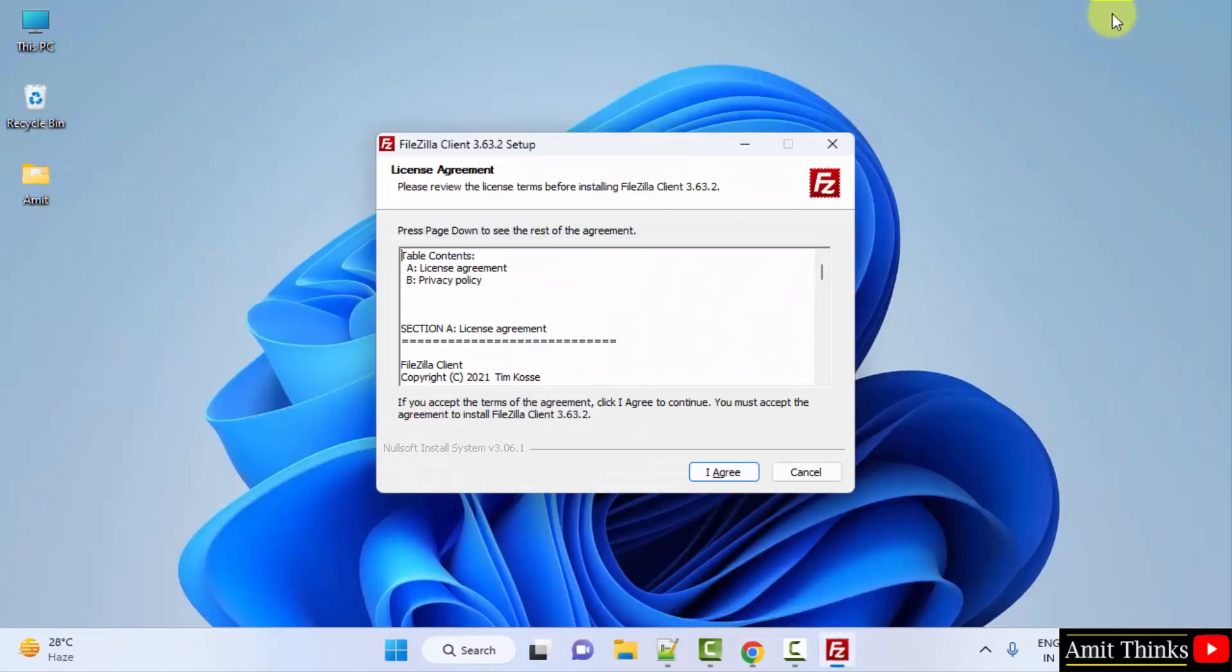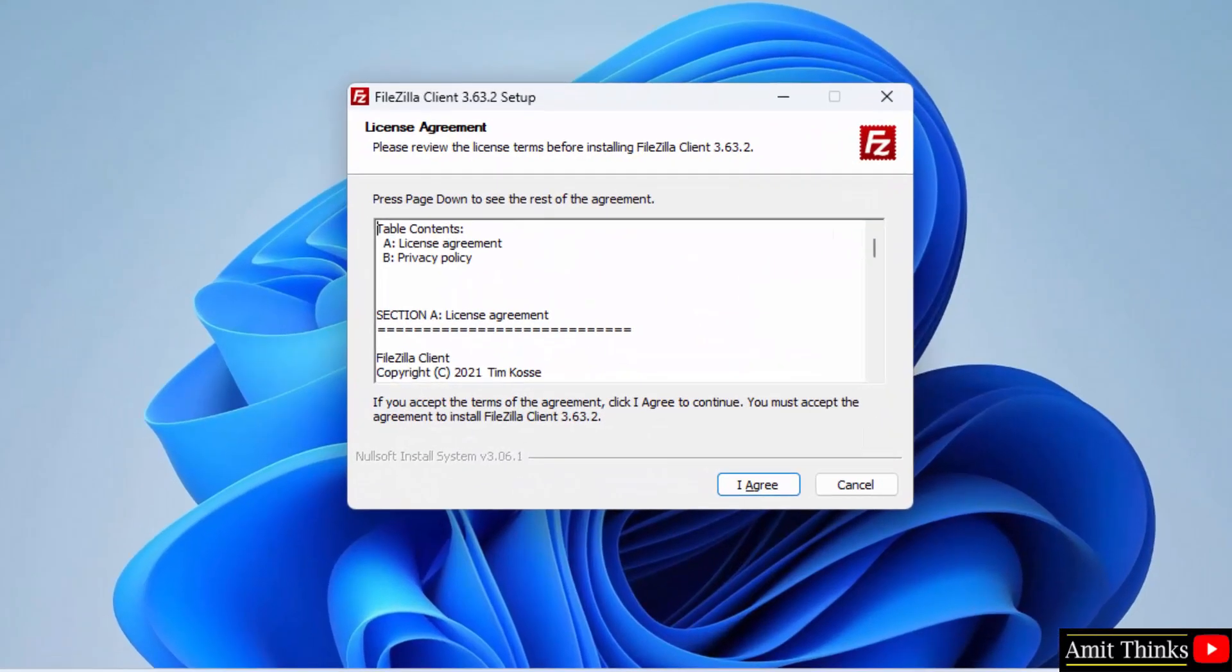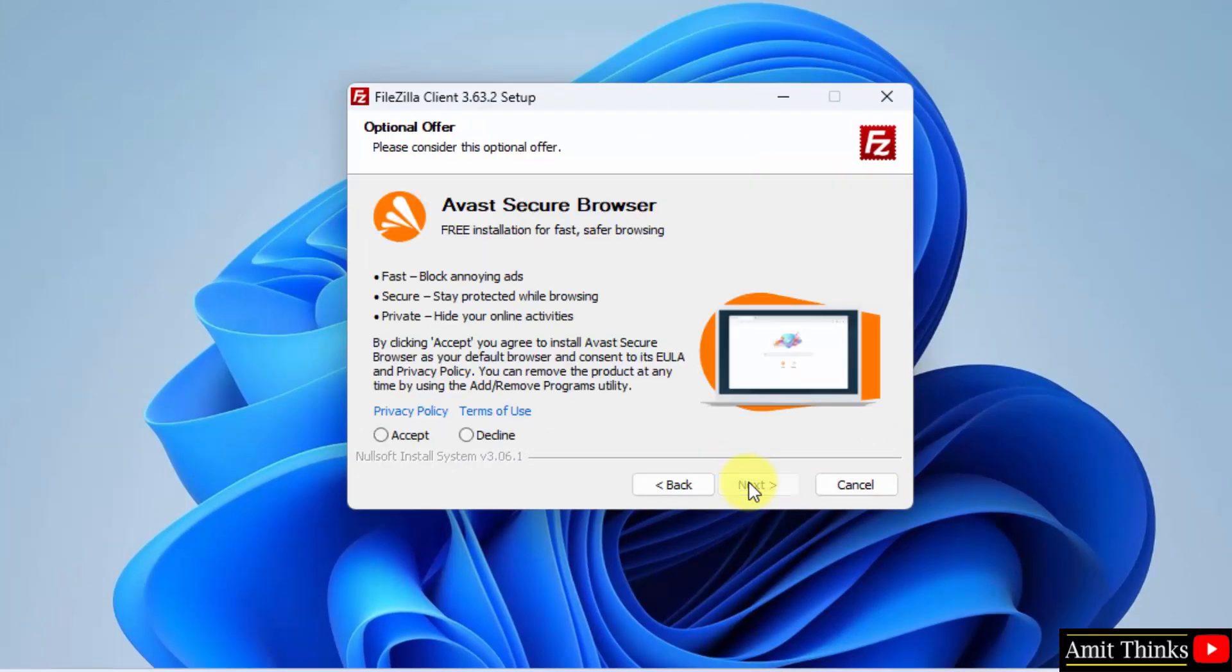Minimize. The license agreement is now visible. Click I Agree. After that, this optional software, decline it. It is not required. Click Next.